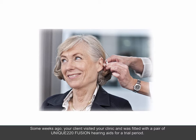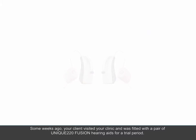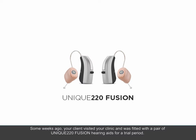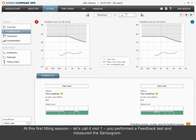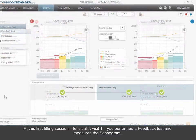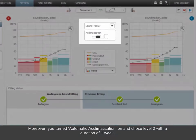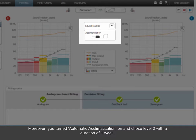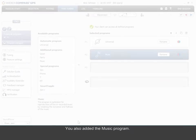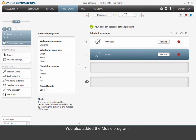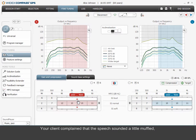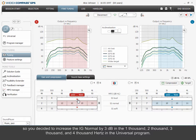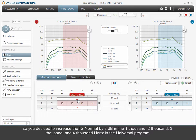Some weeks ago, your client visited your clinic and was fitted with a pair of Unique 220 Fusion hearing aids for a trial period. At this first fitting session — Visit 1 — you performed a feedback test and measured the sensogram. Moreover, you turned automatic acclimatization on and chose Level 2 with a duration of one week. You also added the music program. Your client complained that the speech sounded a little muffled, so you decided to increase the IG normal by 3 dB in the 1,000, 2,000, 3,000, and 4,000 Hz in the universal program.